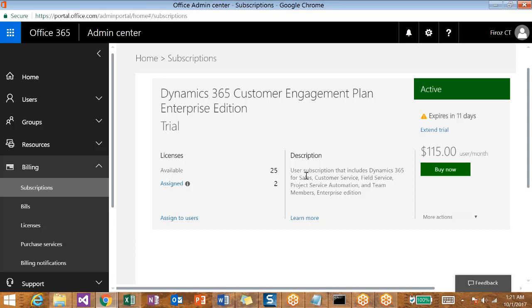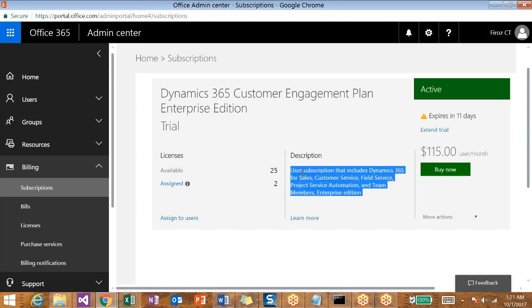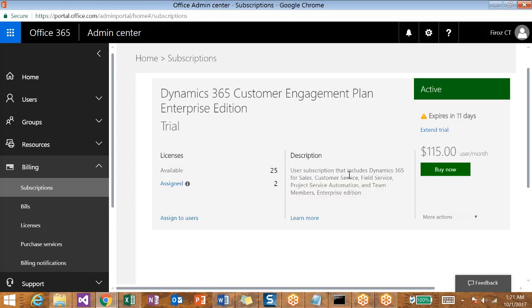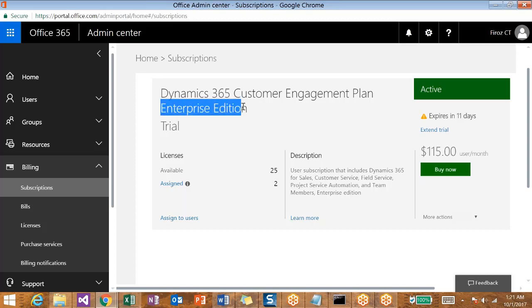You can see what all the apps are included in this package. Dynamics 365 for Sales, Customer Service, Field Service, Project Service Automation, and Team Members in the best edition, etc. Here on the left-hand side you can see the licenses available - 25 licenses are available as part of this Enterprise Edition and only 2 licenses are used.